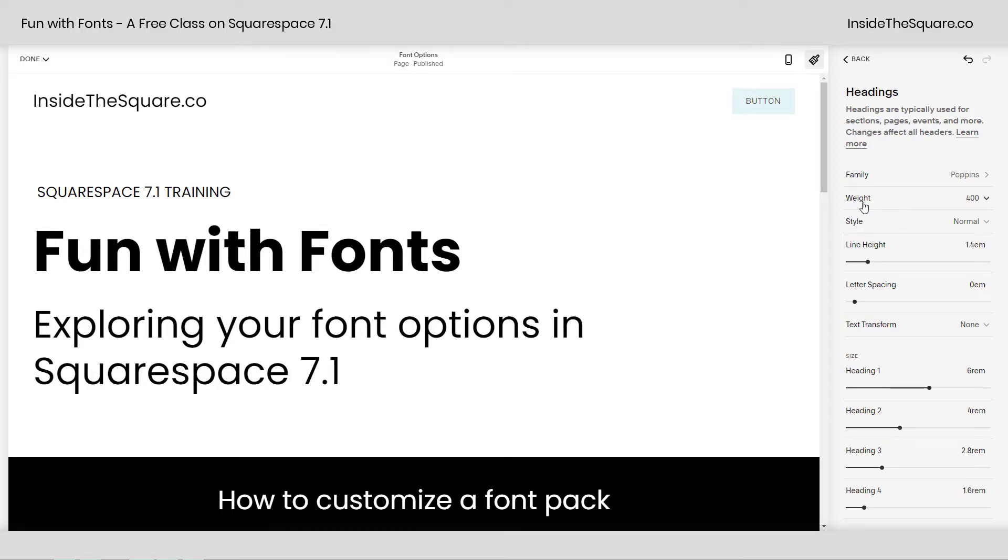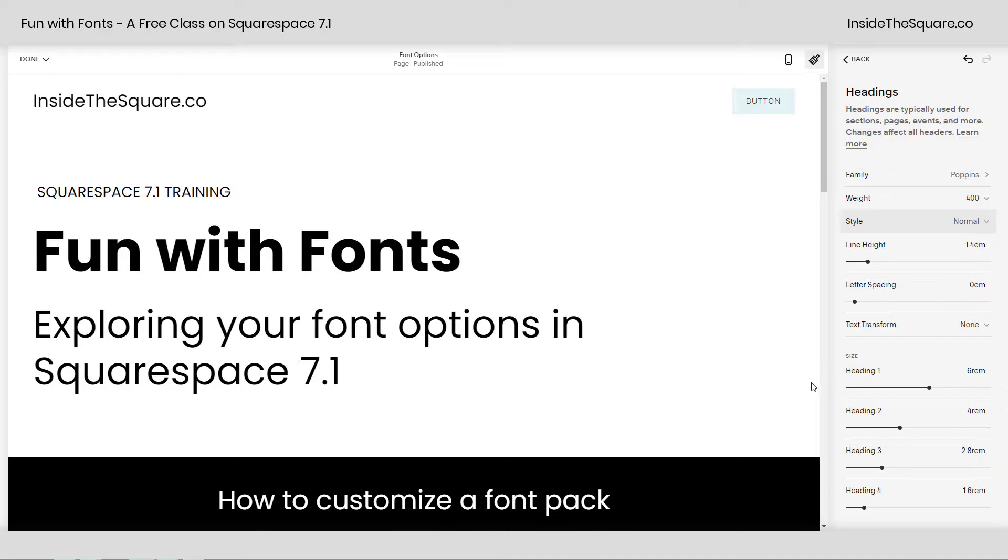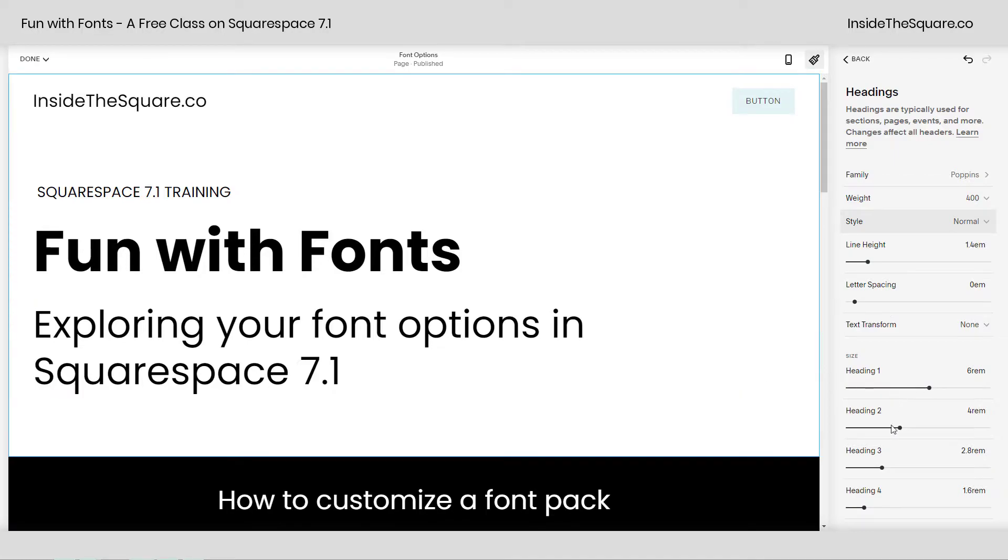From here, you can change things like the weight of the font. This will make it thin or bold, depending upon the font family you've chosen. You can change the style, line height, letter spacing, all of that fun stuff. But underneath it, we've got a very important selection for the font size.